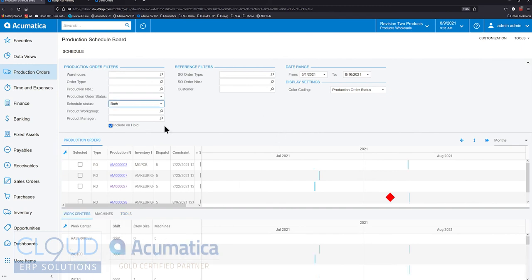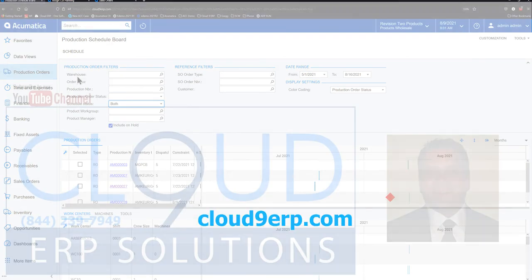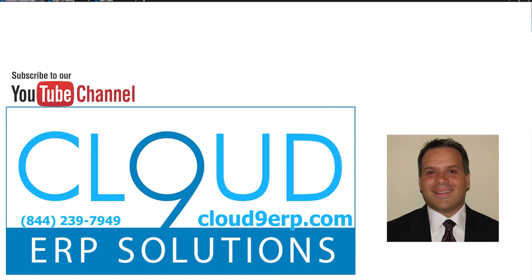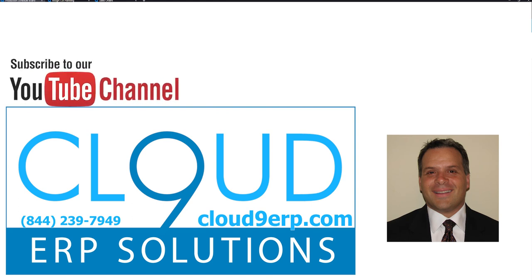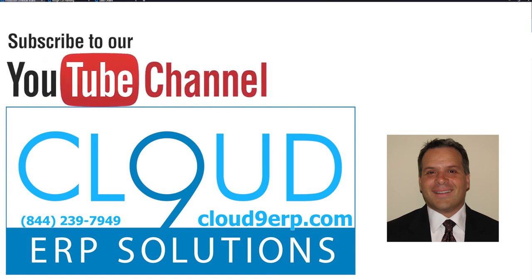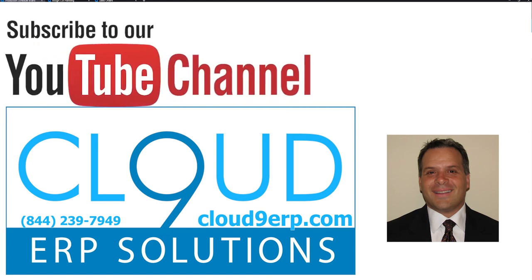So that's it. That's the new production schedule board here in Acumatica 2021 R2. If you have any questions about this or any other feature in Acumatica, please reach out to us. We'd love to hear from you. Thanks so much for watching our YouTube channel and subscribing and have a great day.